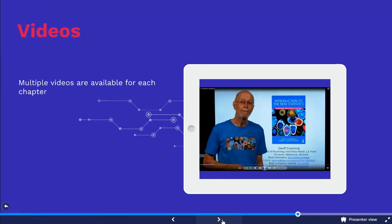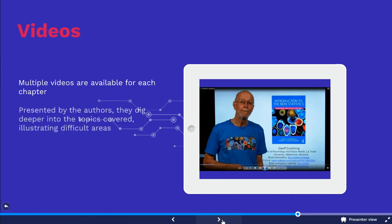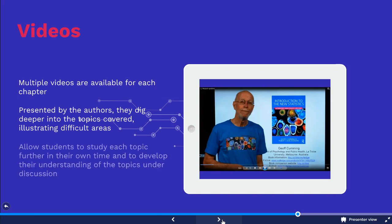Each chapter in the book is accompanied by short videos presented by co-author Jeff Cumming. They dig deeper into the topics covered and illustrate difficult areas. The videos can be used in class or watched by students on their own time, allowing them to study each topic further and to develop their understanding of the topics under discussion throughout the course.